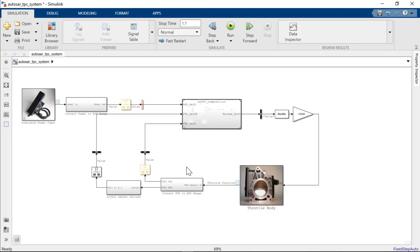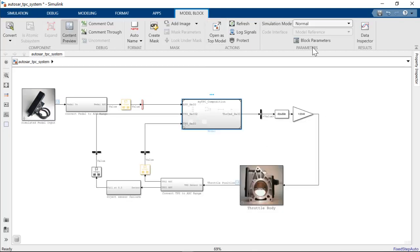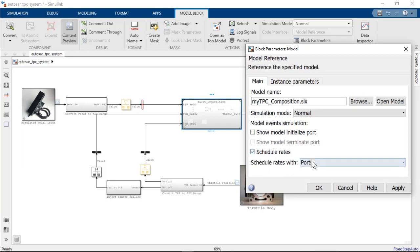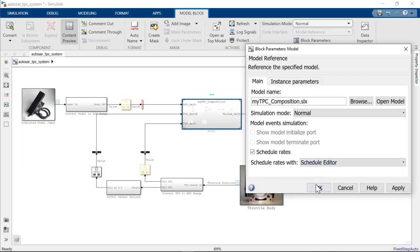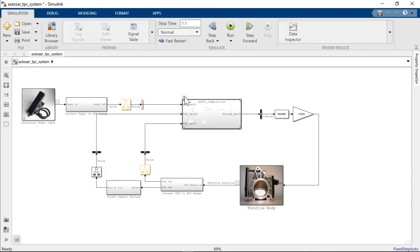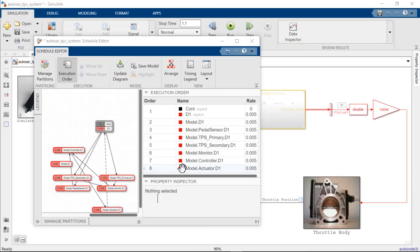We will add a model block and reference TPC composition and then connect inputs and outputs. I will schedule all the interpoint runnables for my composition components using the scheduled editor. I can visualize and control the order of execution of the runnables.